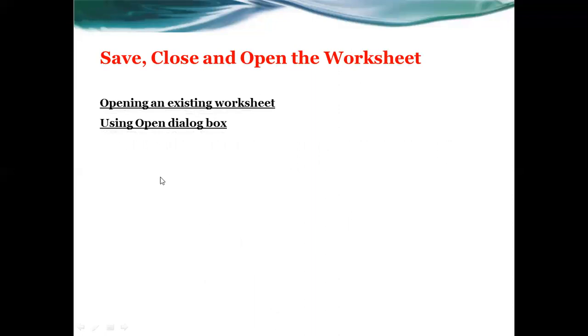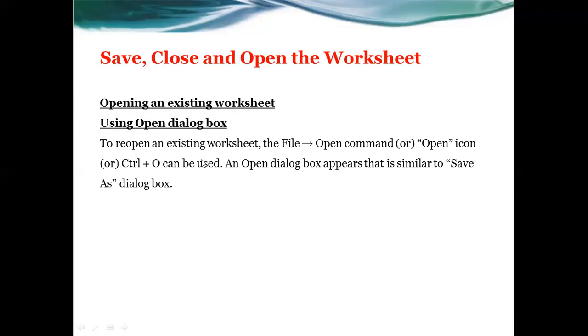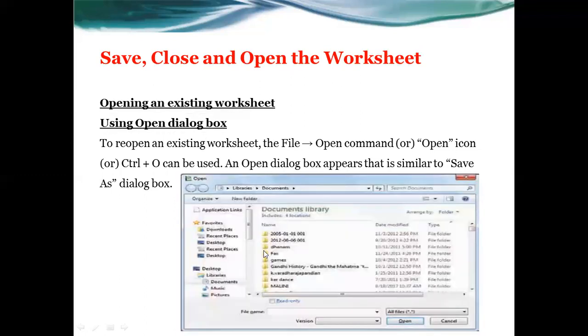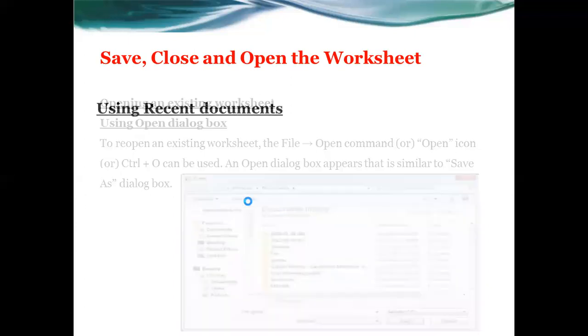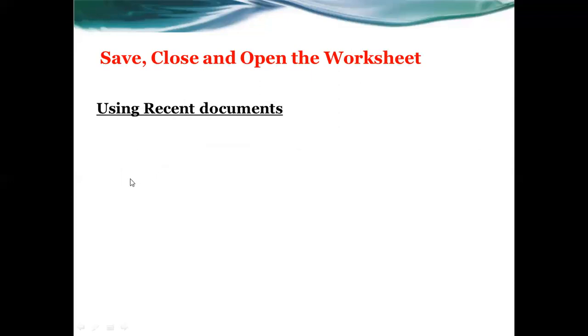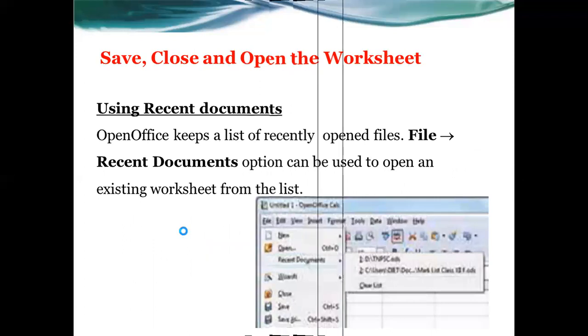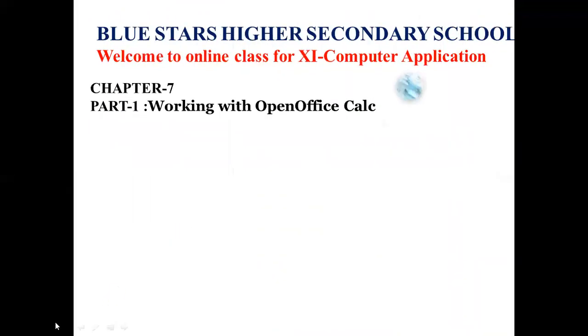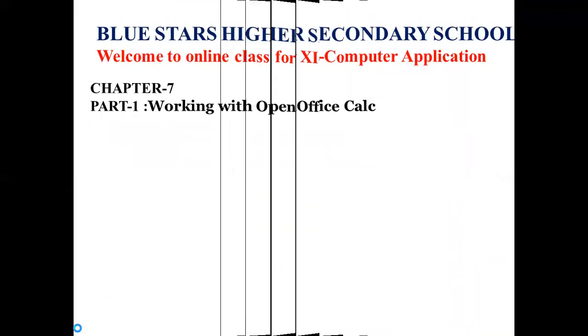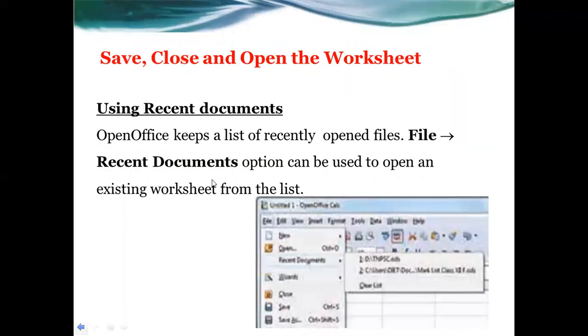Opening an existing worksheet. To open a worksheet that you already saved, go to File and select Open, or use Control+O. This will open the dialog box similar to the Save As dialog box. You can also use the recent document option to quickly access files you've worked with recently.